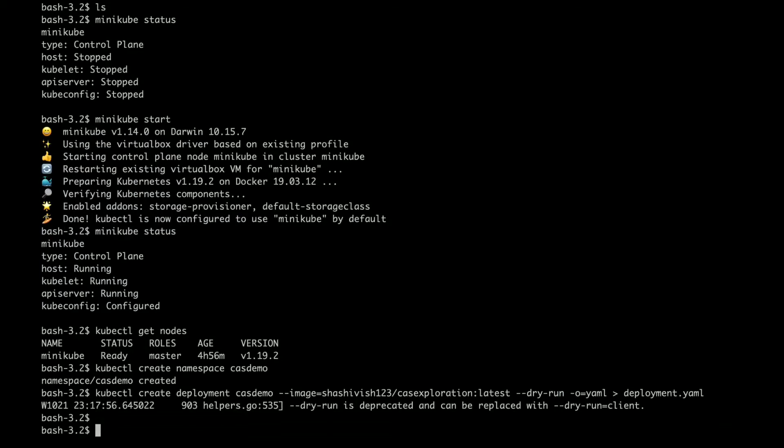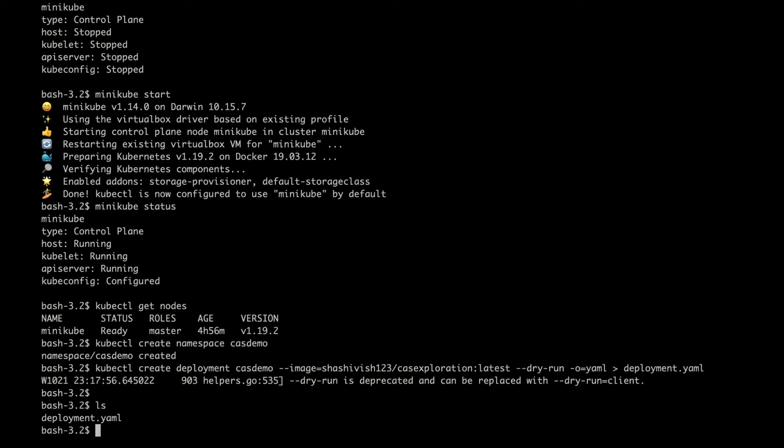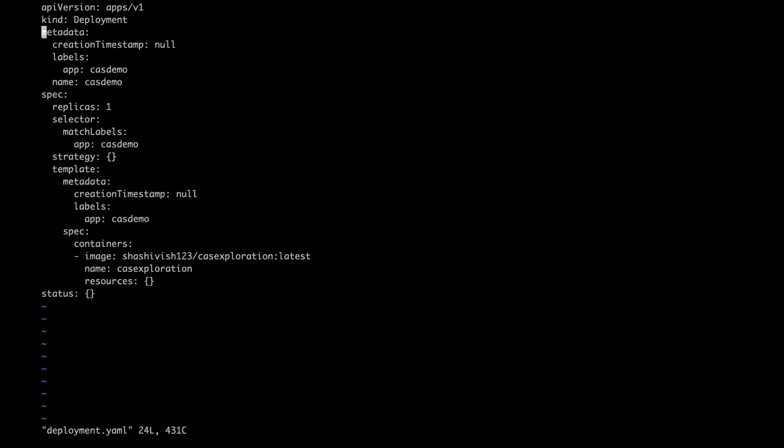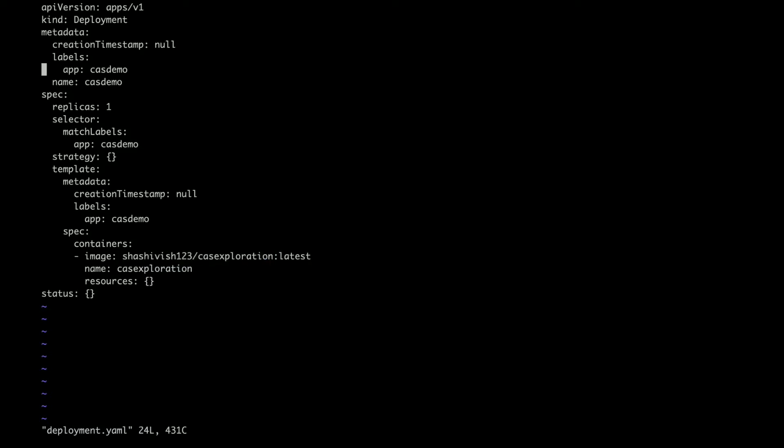Deployment file is ready. If I go ahead and open it, you can see that all the tags are already available and it is pointing to the right container.